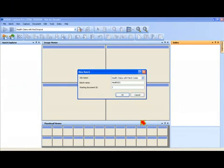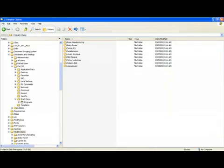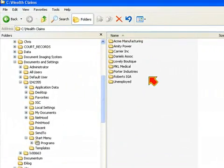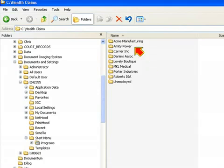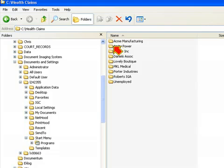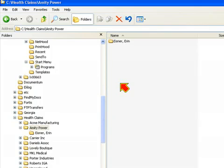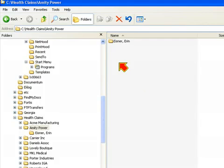So for this particular job, all of the output was done to a directory called C colon HealthClaims. And you'll see I've configured the output to use the metadata that I captured through ZonalOCR. So the first thing I told it to do was to create a subdirectory for the employer. So it created a subdirectory for each employer. If I go into the Amity Power directory, you'll see here that we have a subdirectory for the patient name, Aaron Eisner, who works for Amity Power.